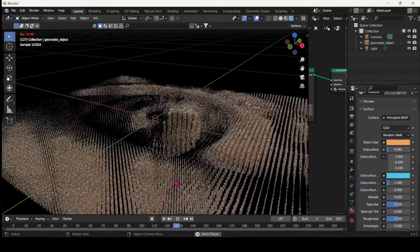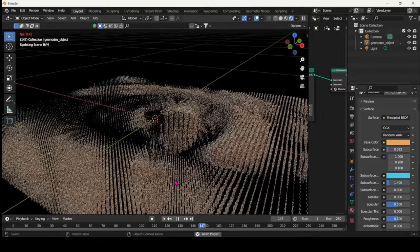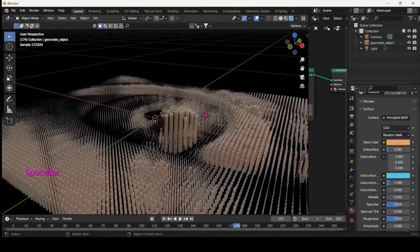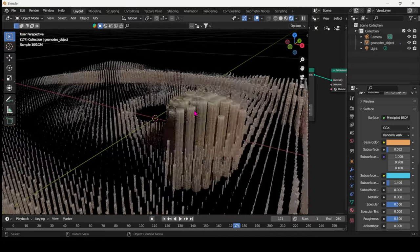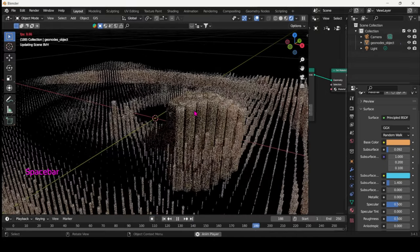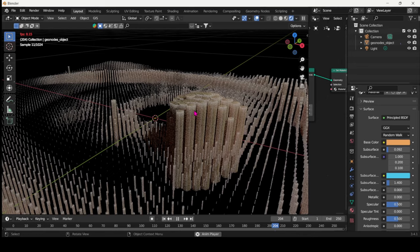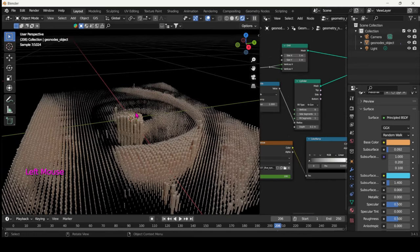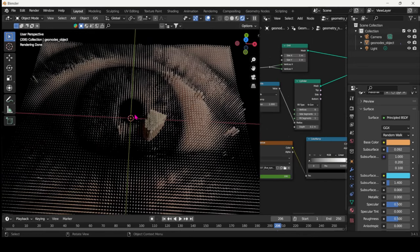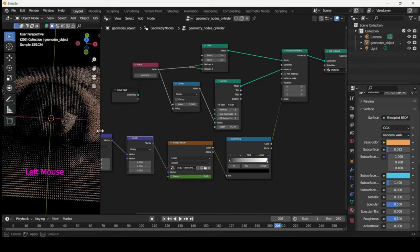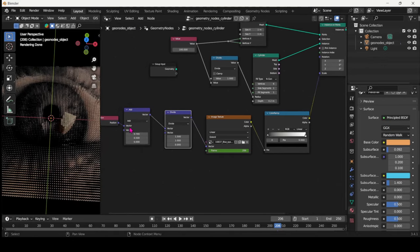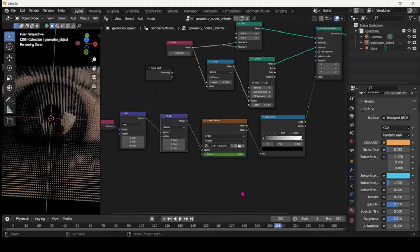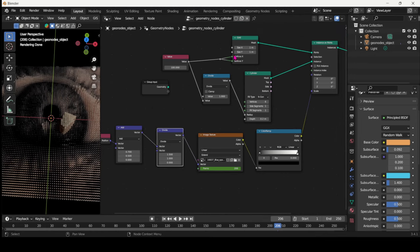So yeah, this is for the hexagons, the cylinders. Next we will be doing the Plexus effect, and the Plexus effect where we will be just reusing the same node tree with a few tweaks. We will move a few nodes around and change a few. So let's do that.